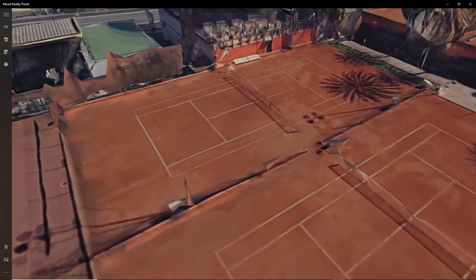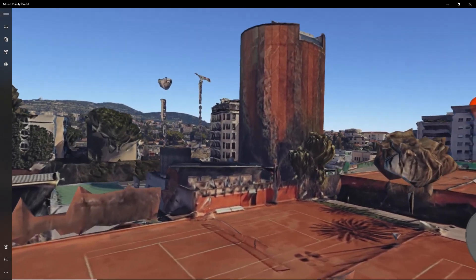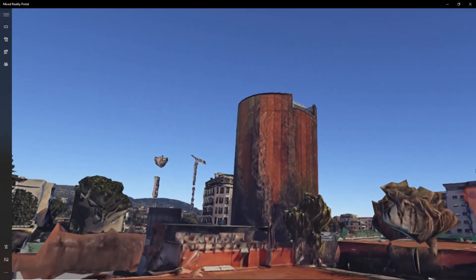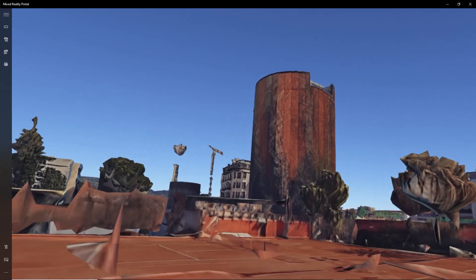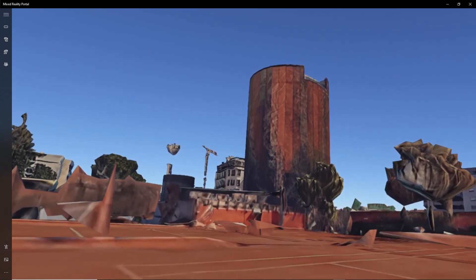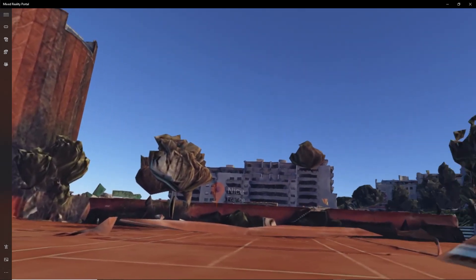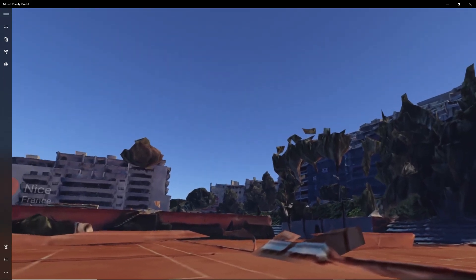So basically what this means is I can just stop whenever I want. There's nothing moving around. I can just be there. I can descend all the way to the ground and then just look around. It's just a fantastic experience.